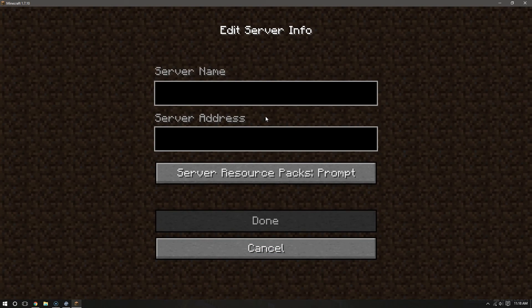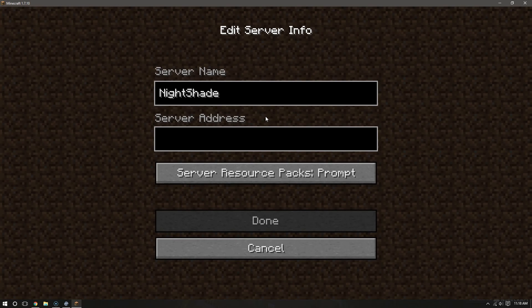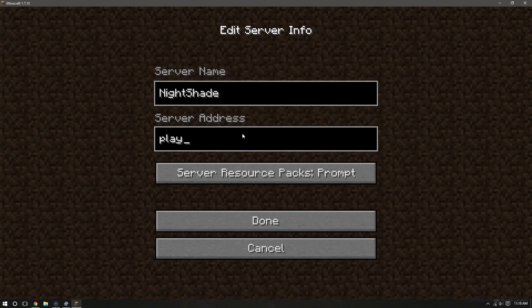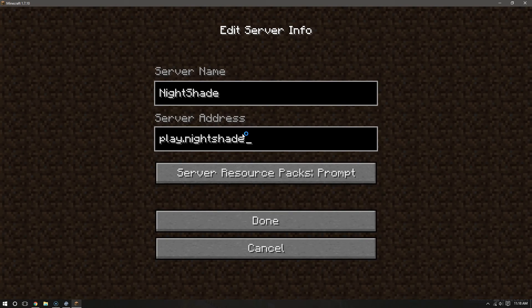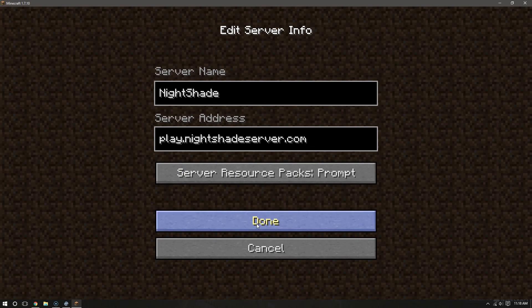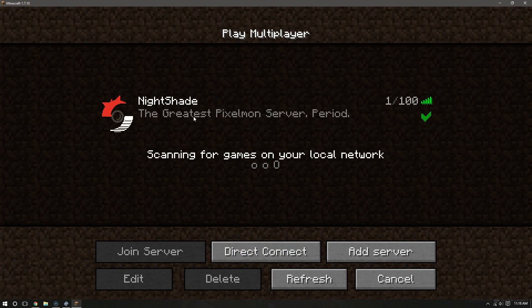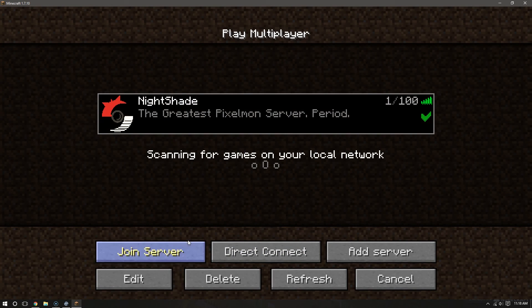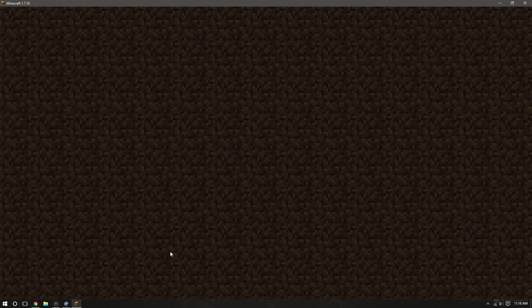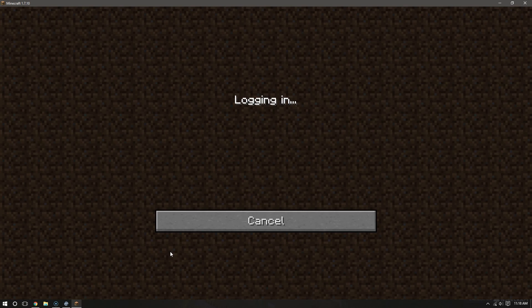Remove the server name. Let's put Nightshade in here so you can remember it. And type in Nightshade server dot com. When we do that, hit Done. And there it is. All you have to do is hit Join server.